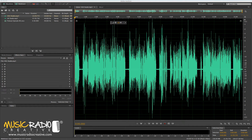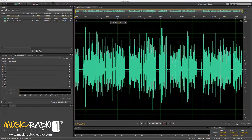Hello, this is Mike Russell from musicradiocreative.com with a short tutorial showing you exactly how to conduct an interview with somebody in a studio multiple miles away and make it sound like you're in the same room. I've had many questions on this topic, including most recently a comment from Mark Kerridge and also Howard Ellison. So here I'm going to show you how to do it.